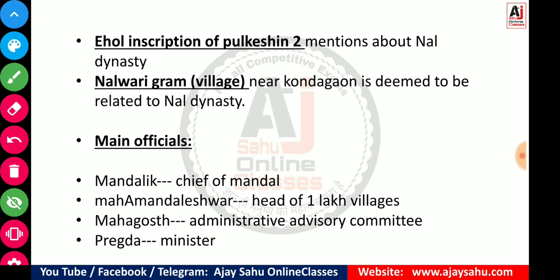Regarding the main officials of the Nal dynasty: Mandalik was the chief of a mandal or village. Maha Mandalishwar was the head of one lakh villages. The administrative advisory committee was called Maha Ghost. And Pregda was the term used for ministers.